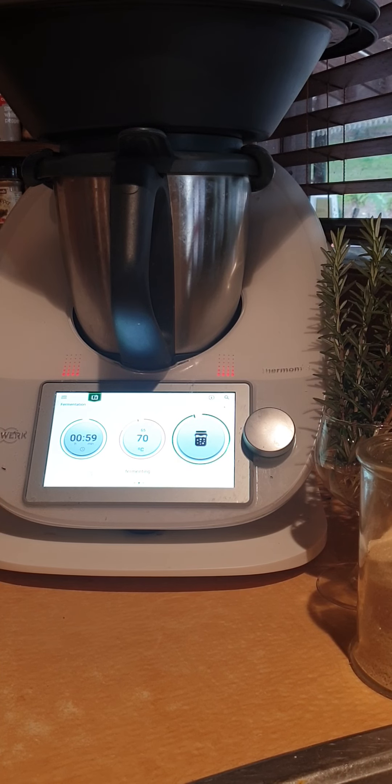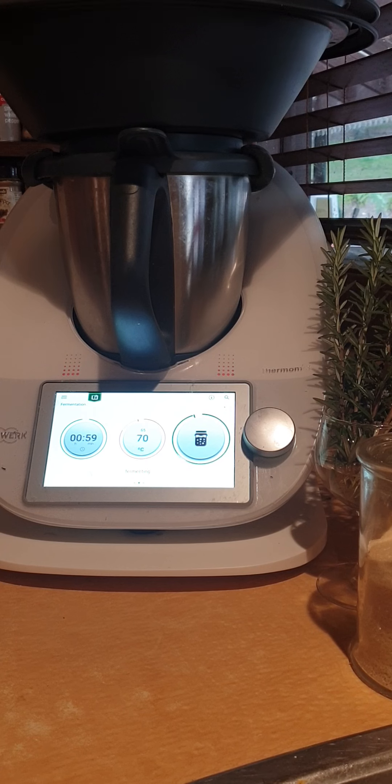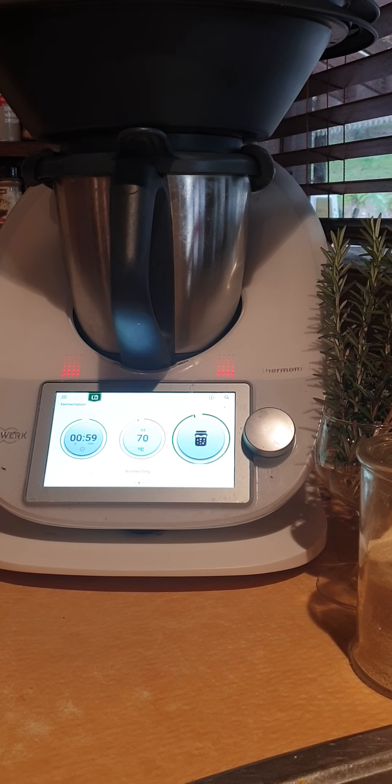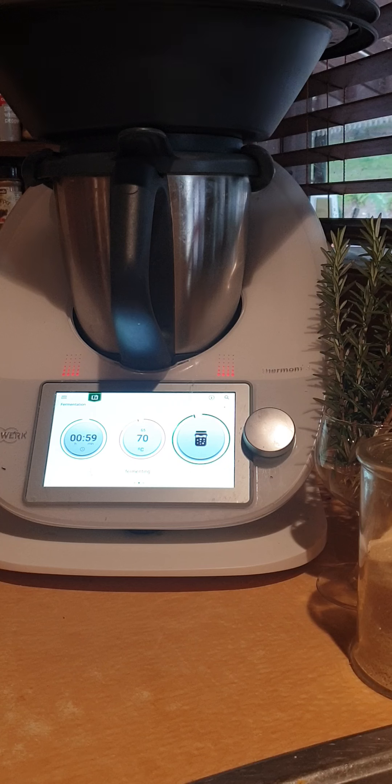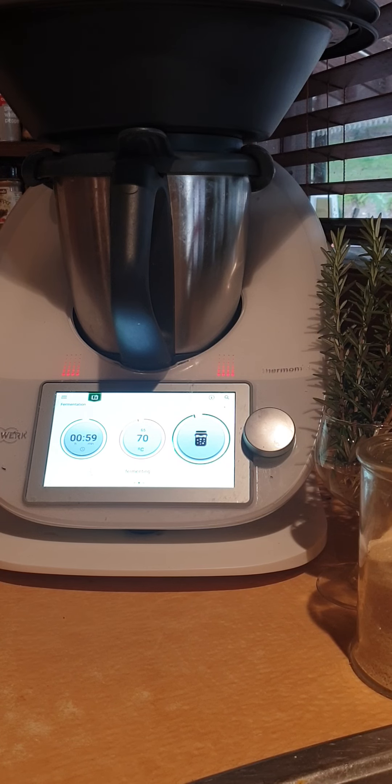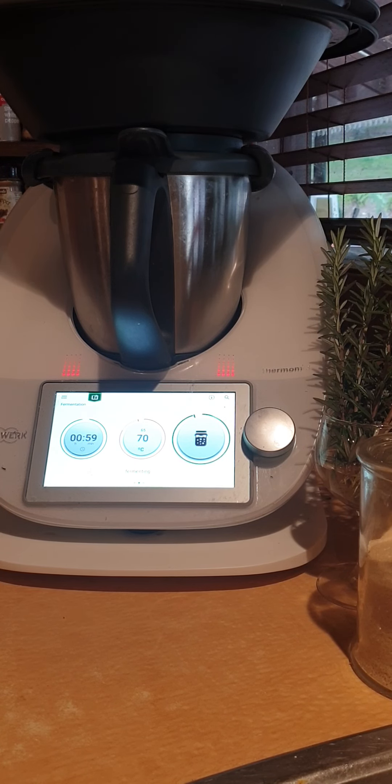One minute 30, I kid you not. Tune in to the next one, my next video of cooking the pizza in the Ovana pizza oven. Remember to hit the like button. Thanks guys, happy Thermomixing!